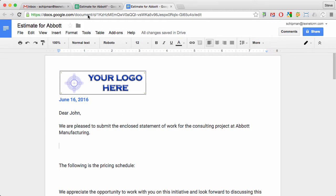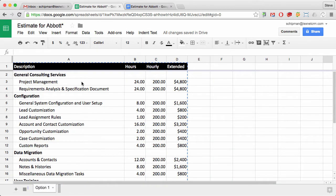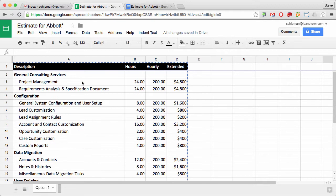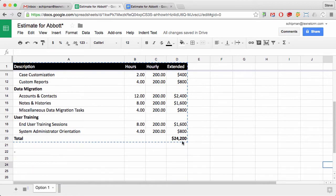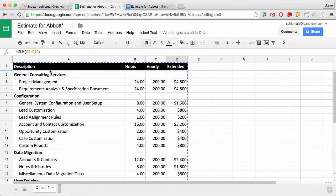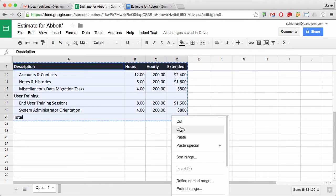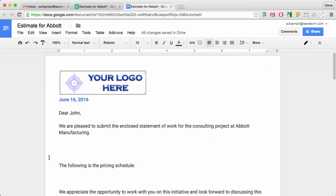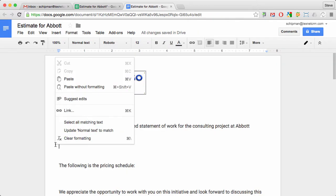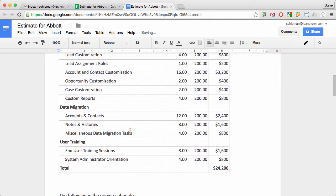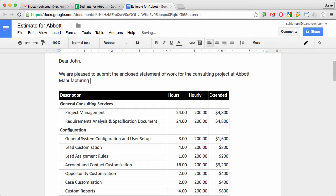If you're typically doing a quote in a doc and you have a lot of line items, what you might do is go into a Google Sheet, put in all your line items, do all your calculations using the capabilities of the spreadsheet, and then copy the spreadsheet and paste it into your document, surround it with all your narrative and terms and conditions, and then send it out.